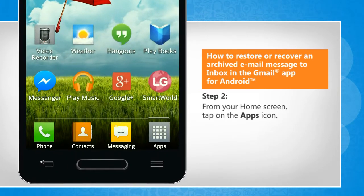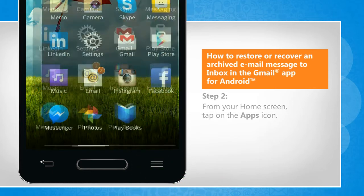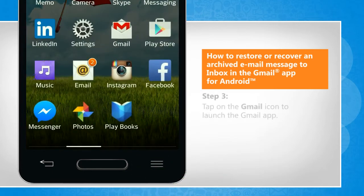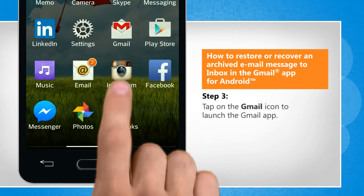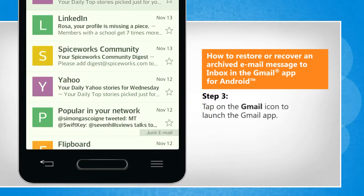From the home screen, tap on the Apps icon. Tap on the Gmail icon to launch the Gmail app.